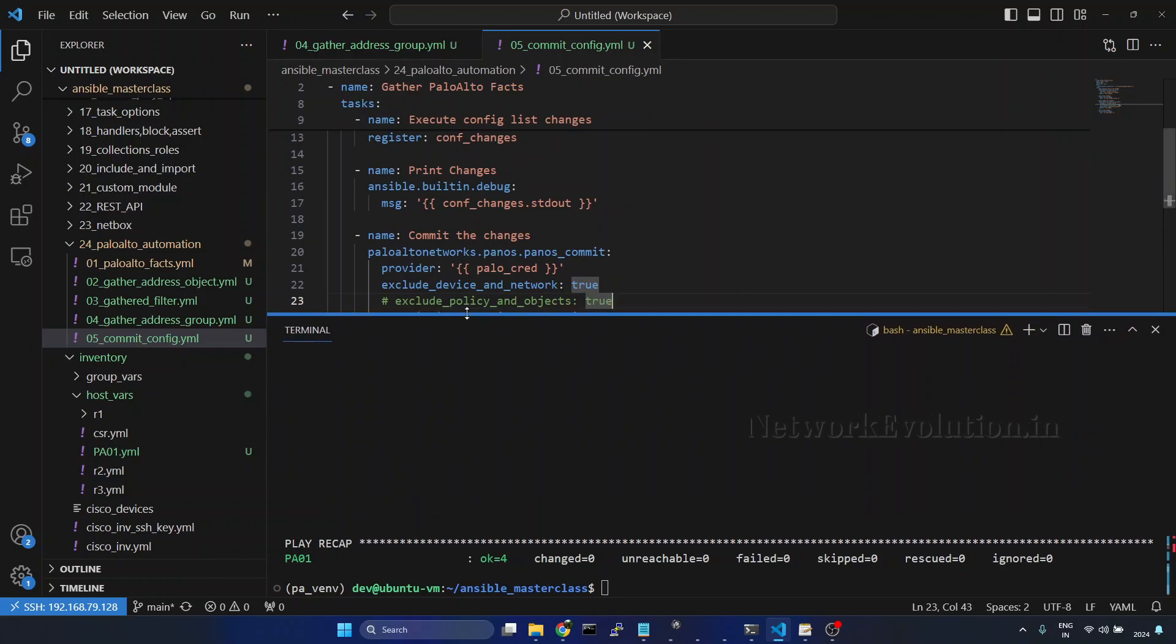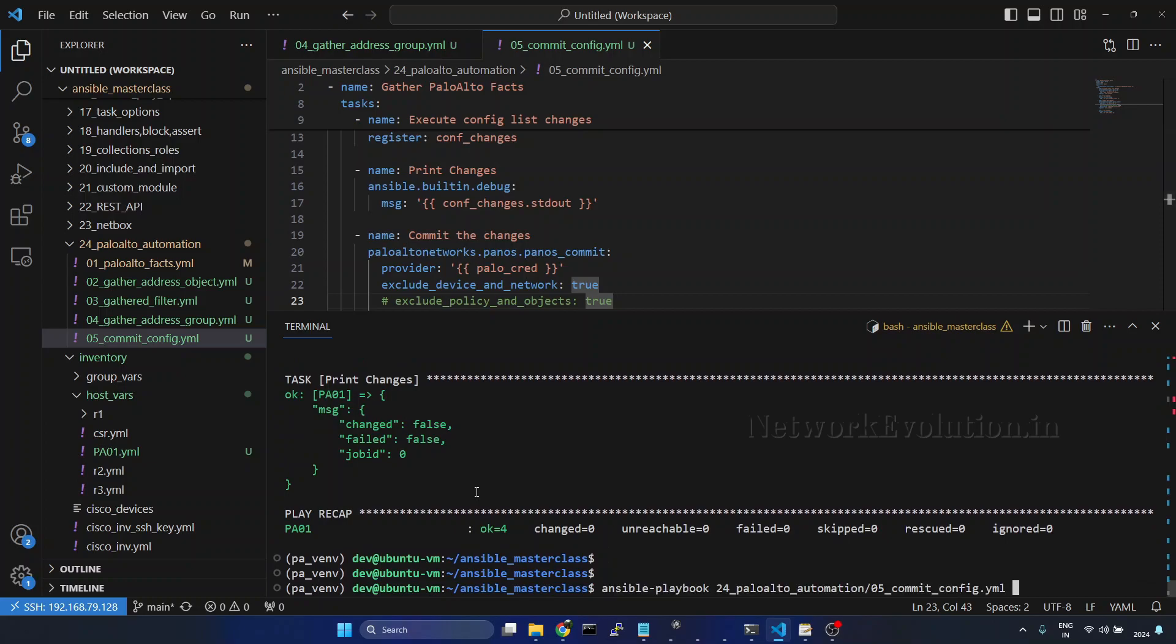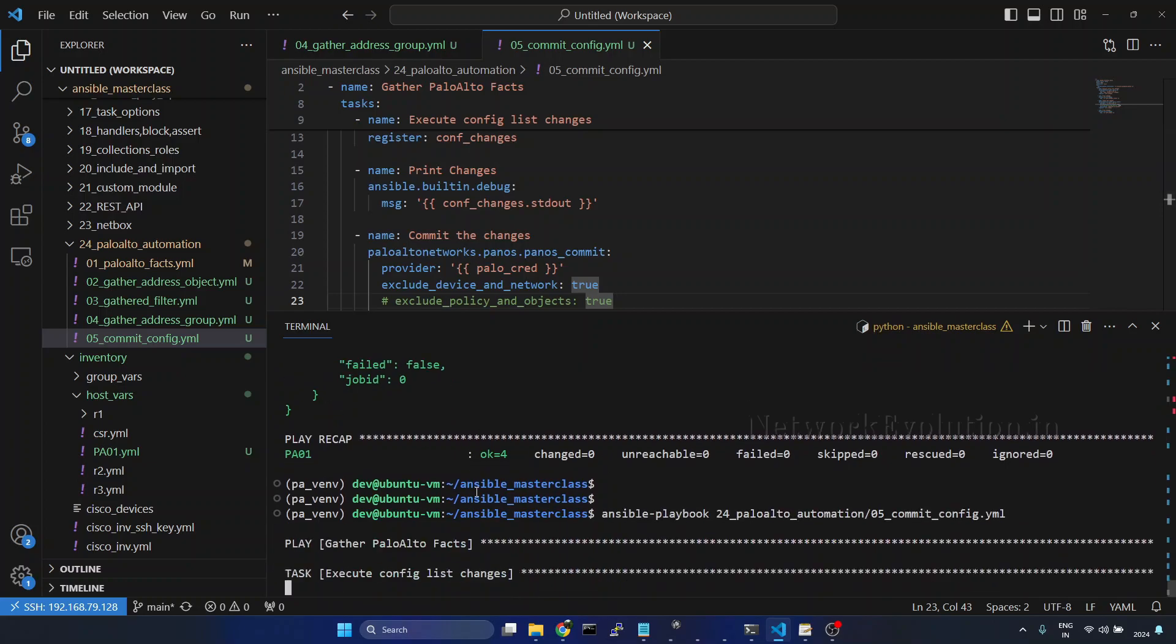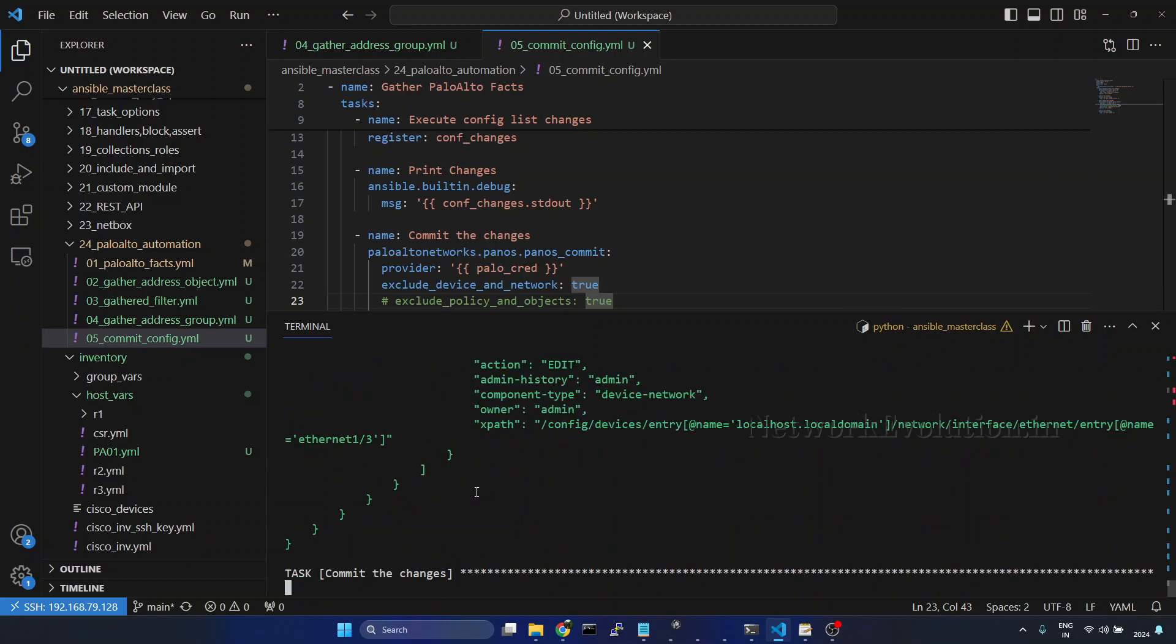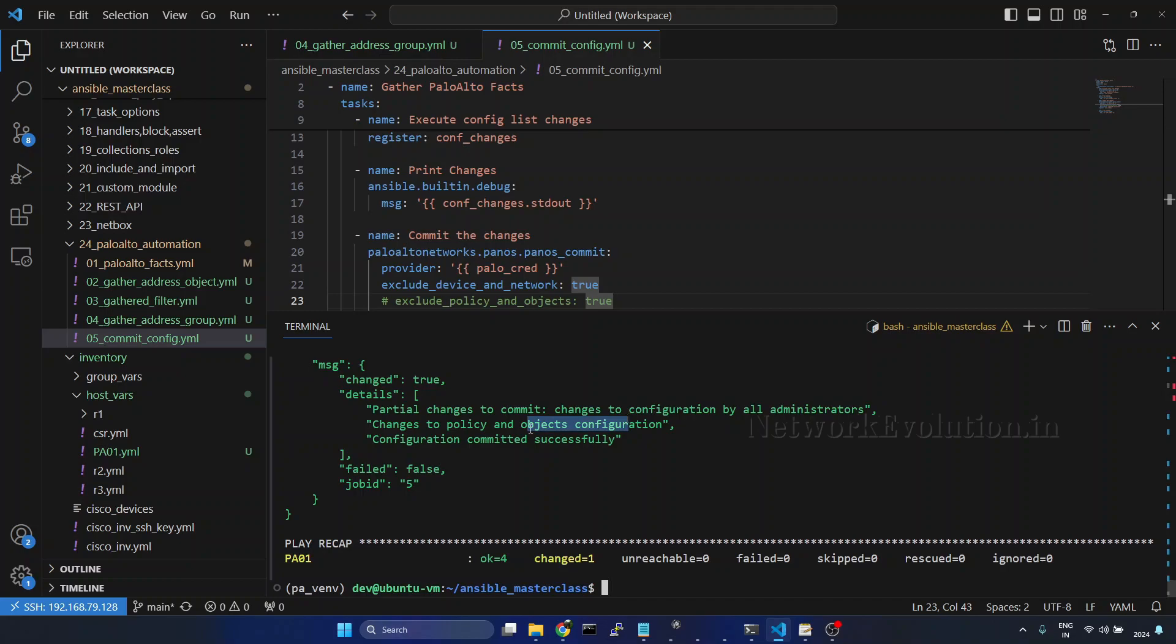Now we will try running again. Now it is taking time. That means it is trying to commit the configuration. Now commit is successful. And it is saying partial changes to commit. And this has applied only policy and object configuration.